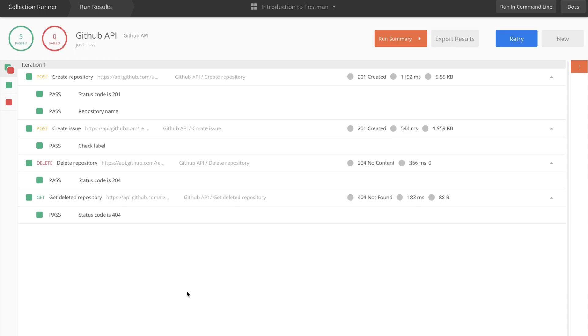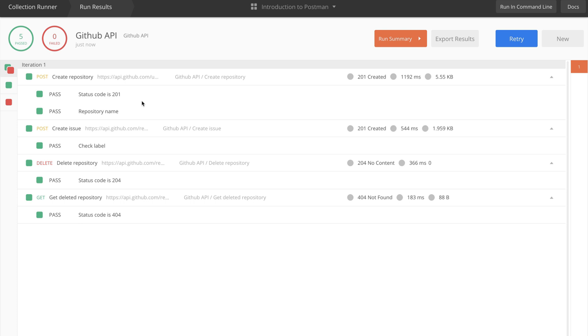Now, with only one click, I managed to go over the entire collection, create a repository, create an issue, delete a repository, and test if the repository was properly deleted. By executing the tests in our requests, we are now sure that everything actually worked fine.